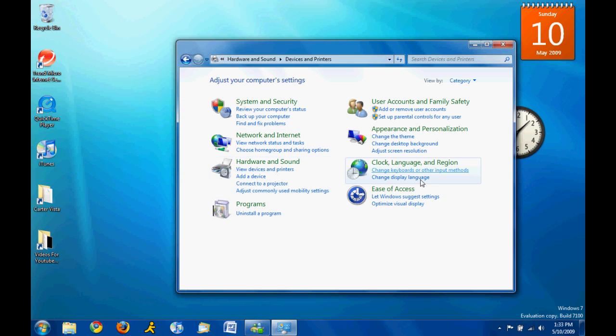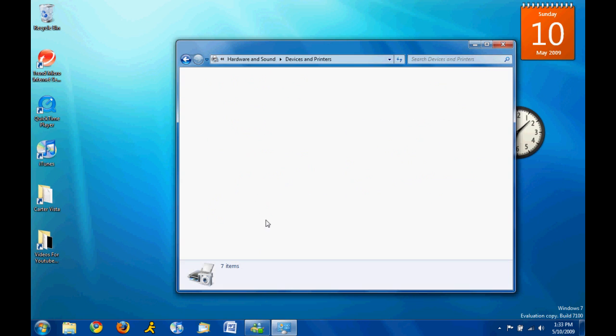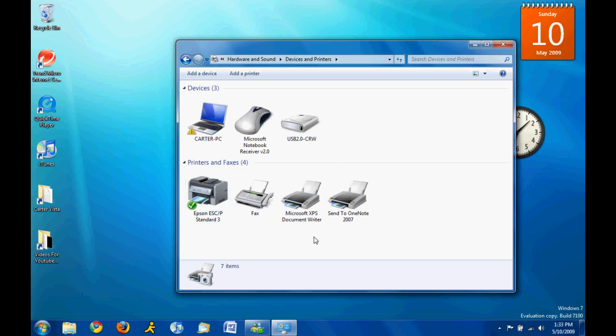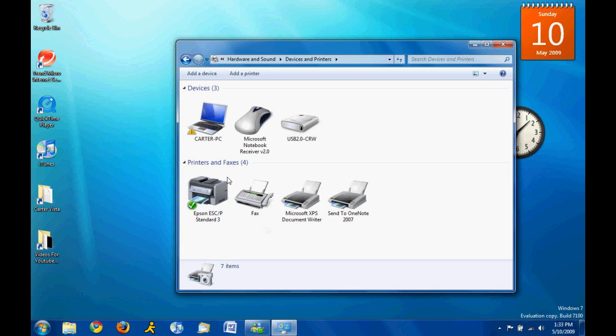So, click that. And you can see all devices, all the devices that are connected to your computer.